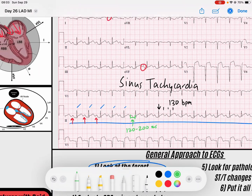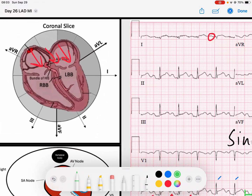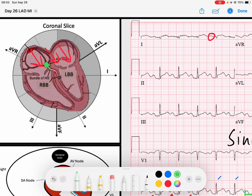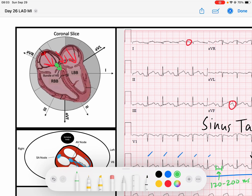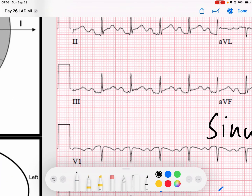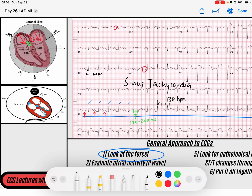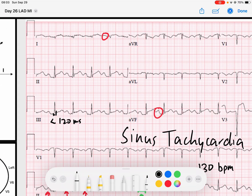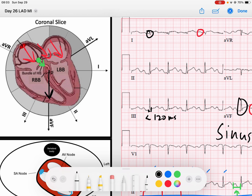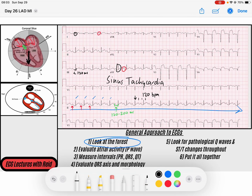Once the AV node captures that signal, delays it, and sends it into the ventricle, it's our job to look at the QRS complex. We said the QRS is narrow — less than 120 milliseconds. My QRS axis: it's maybe isoelectric in lead I but upright in AVF, so it's a little bit on the rightward side of the axis — almost a right axis deviation, but not quite.